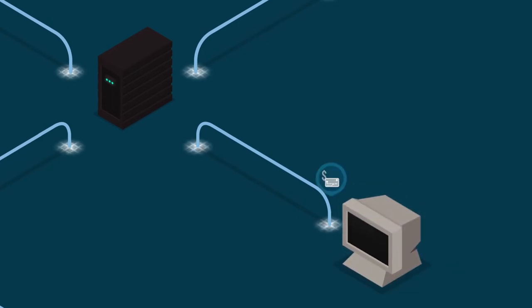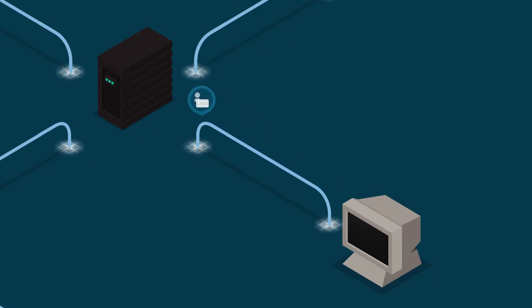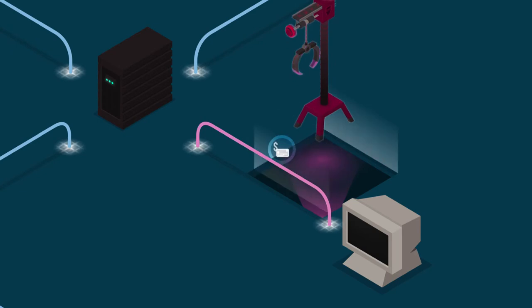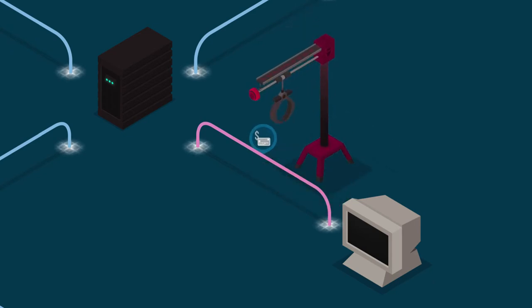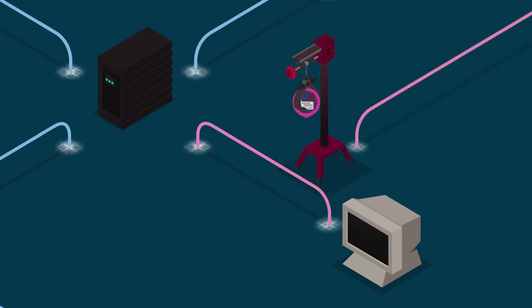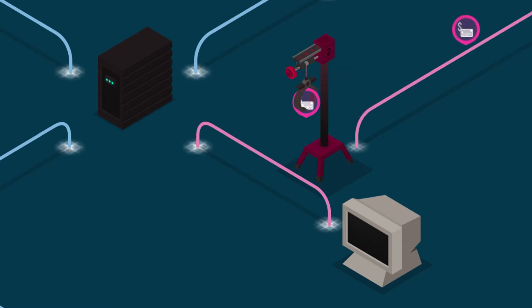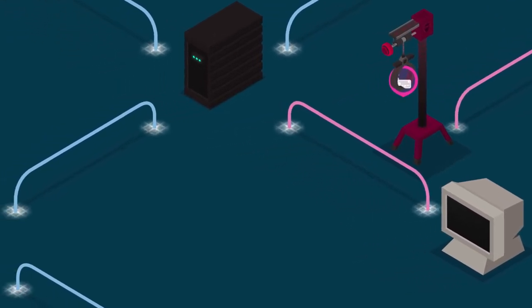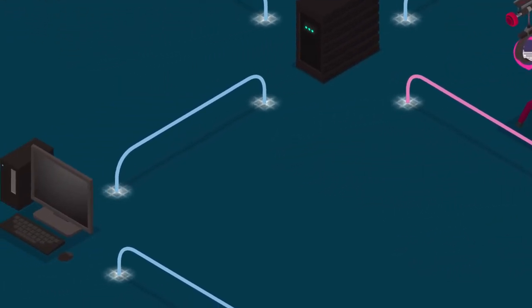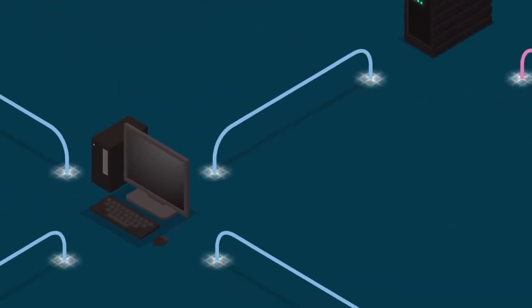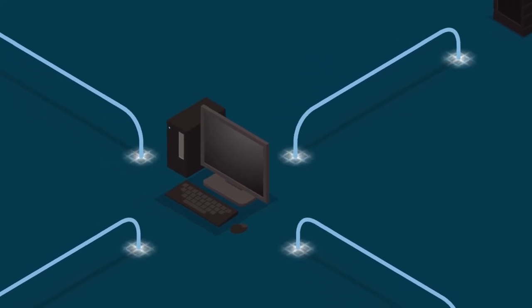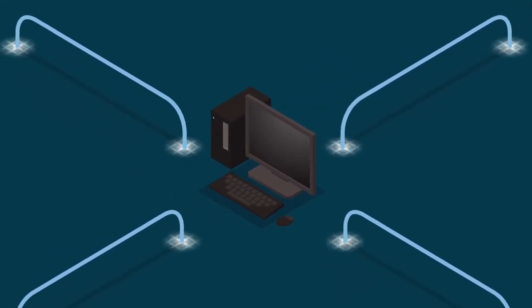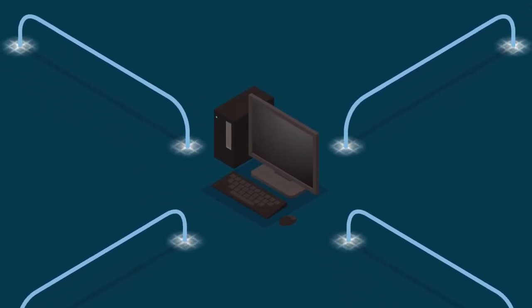Whether you process payments or store sensitive customer data, chances are cybercriminals have already placed a target on your organization. And while we often think cybercriminals are bunkered up in some basement, the truth is, attackers are much more sophisticated. Let's examine the most common threats to your business.